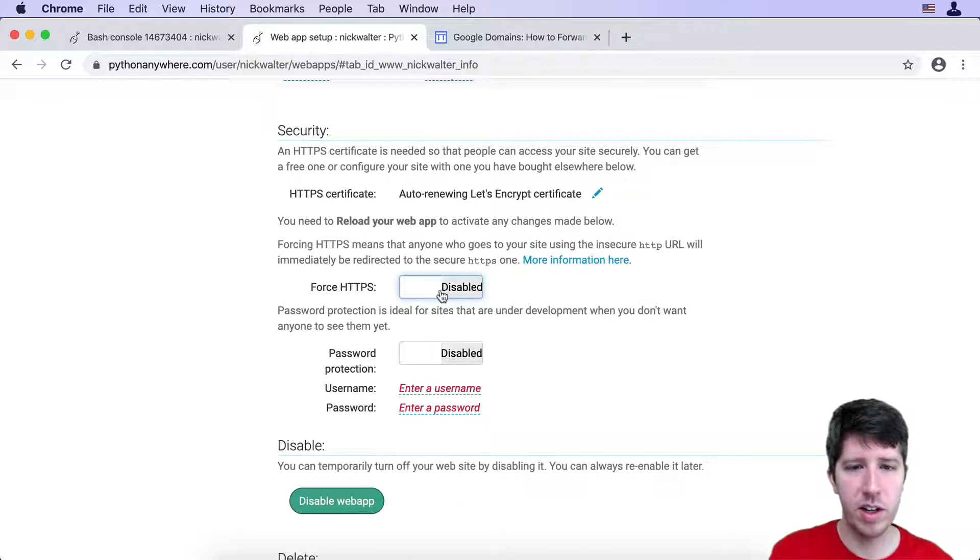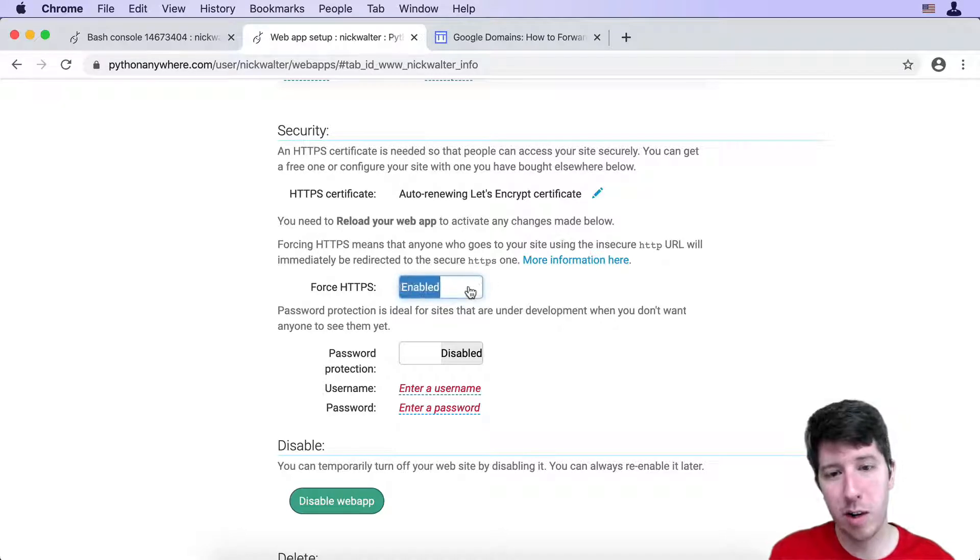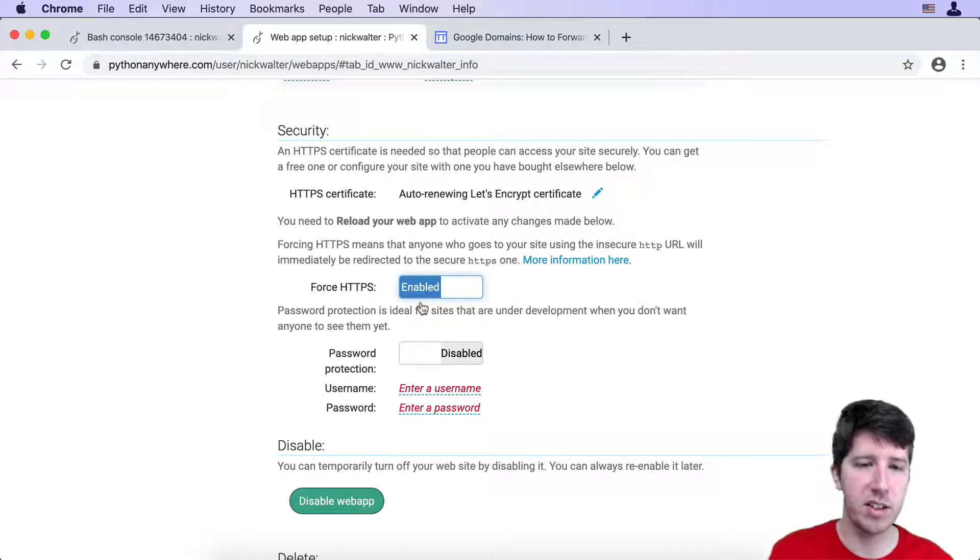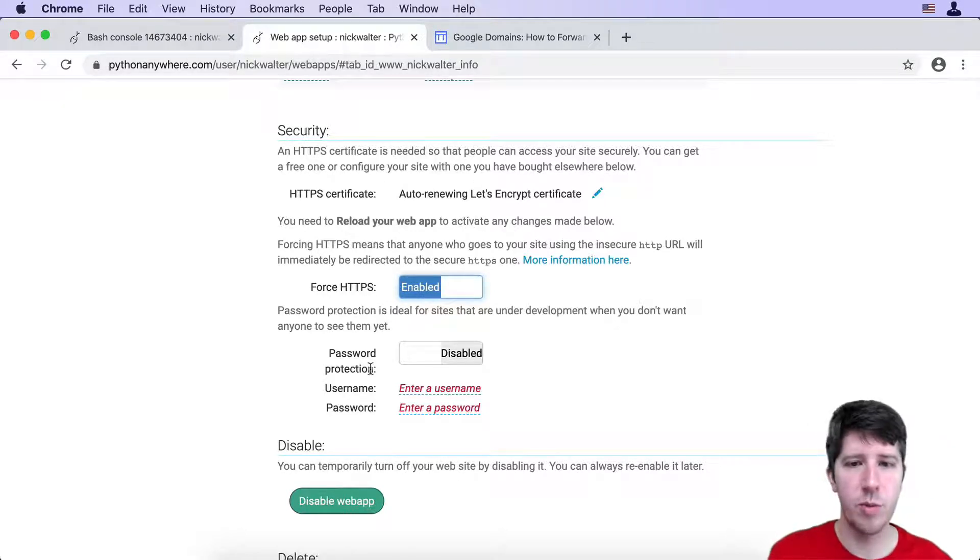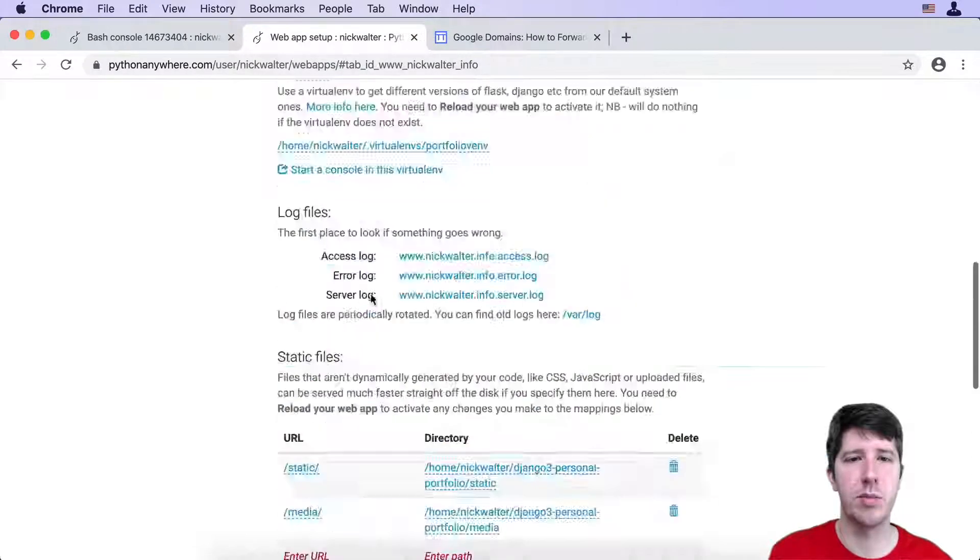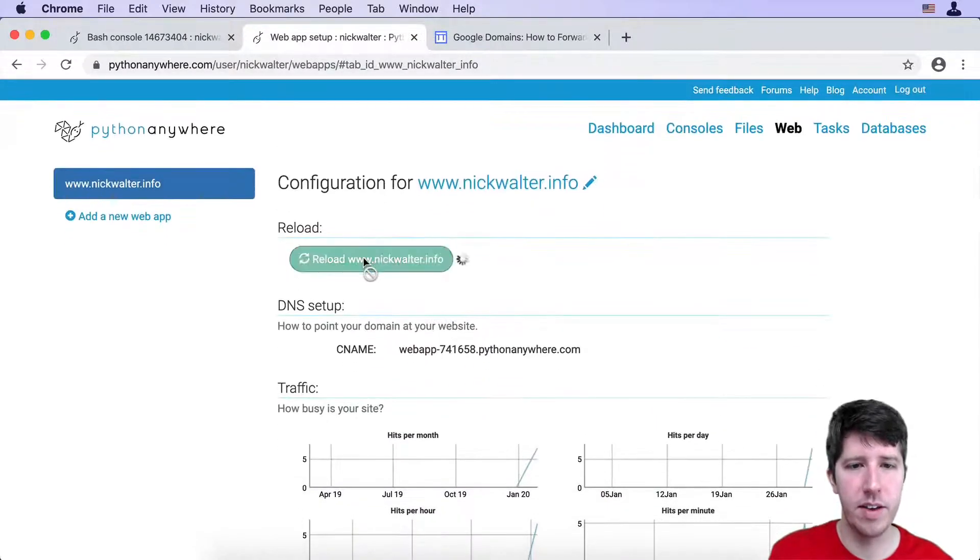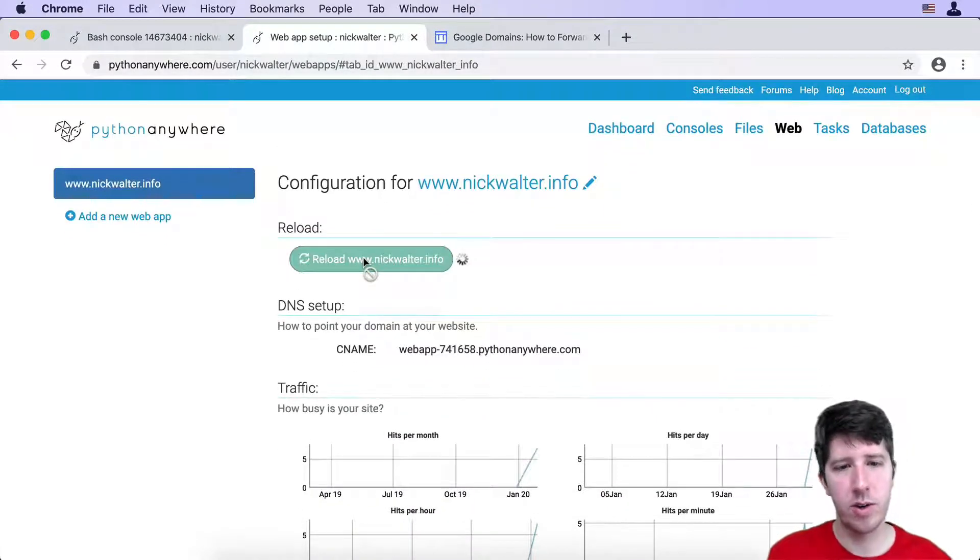I would also make sure that this might have already been on for you, but I switched it off to turn it back on now that I have this. Once you have this in place, let's go ahead and do the reload here.